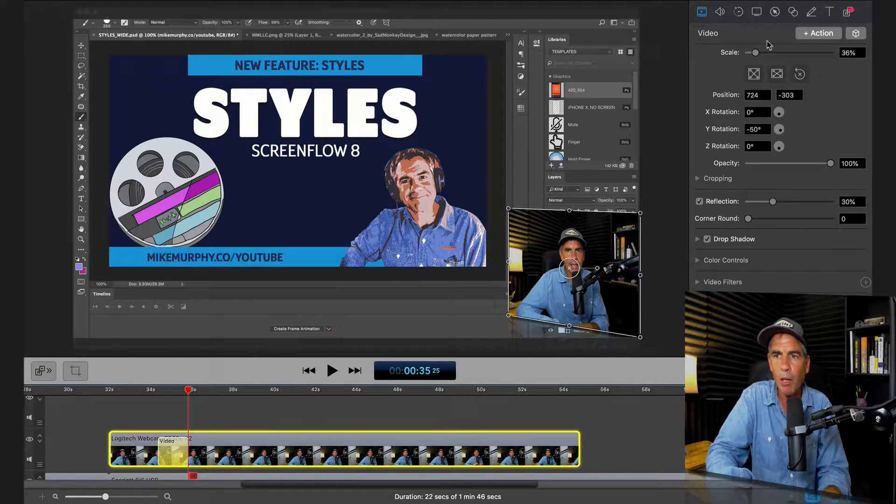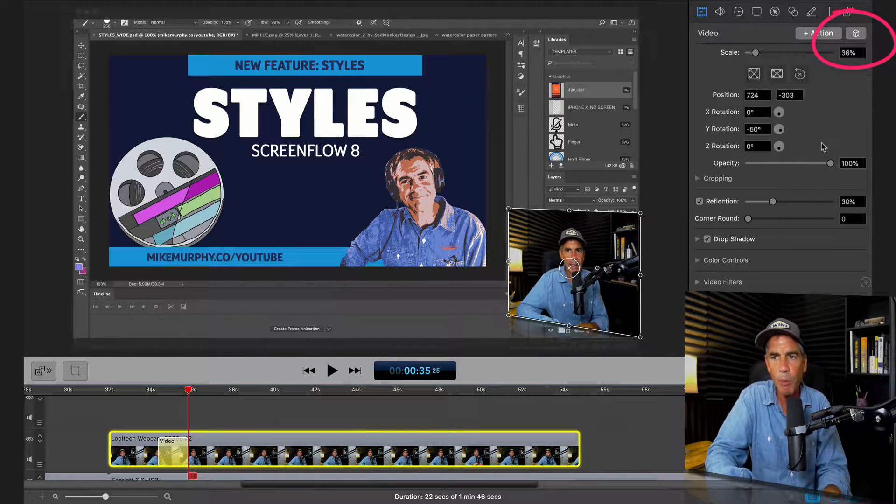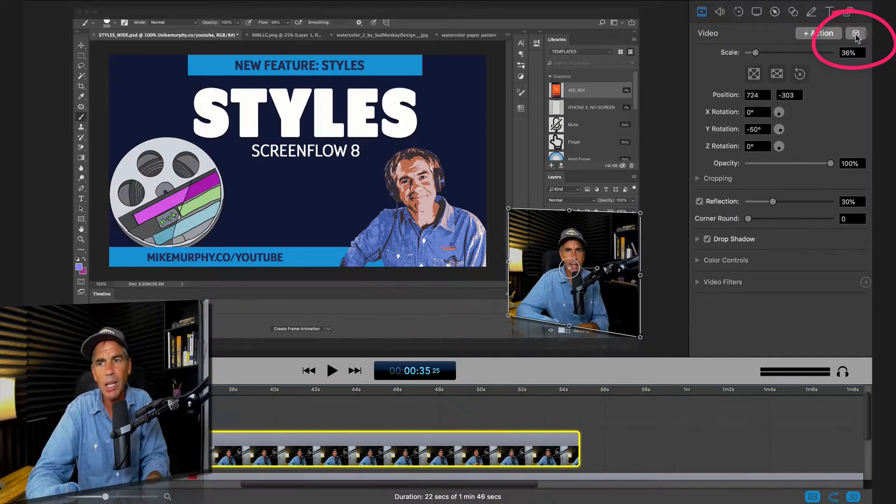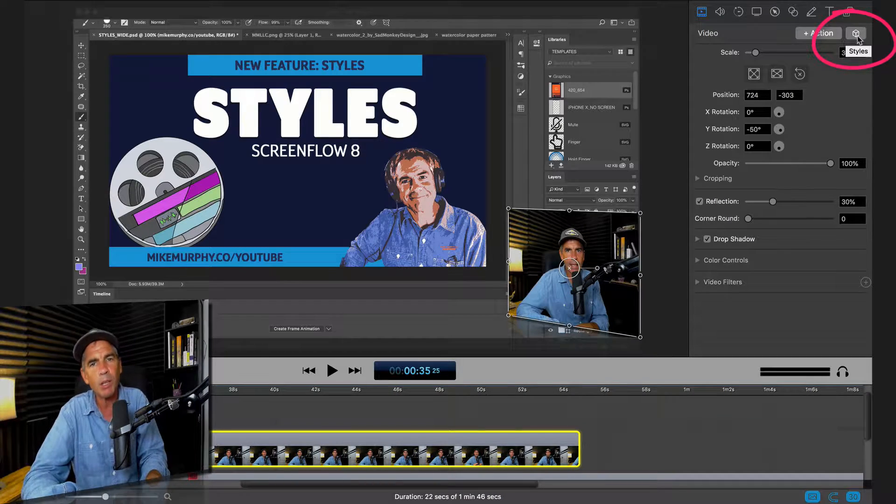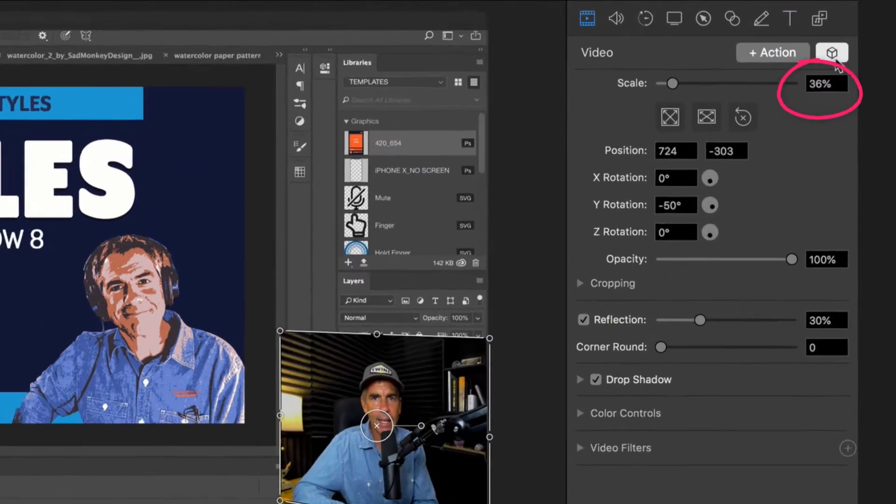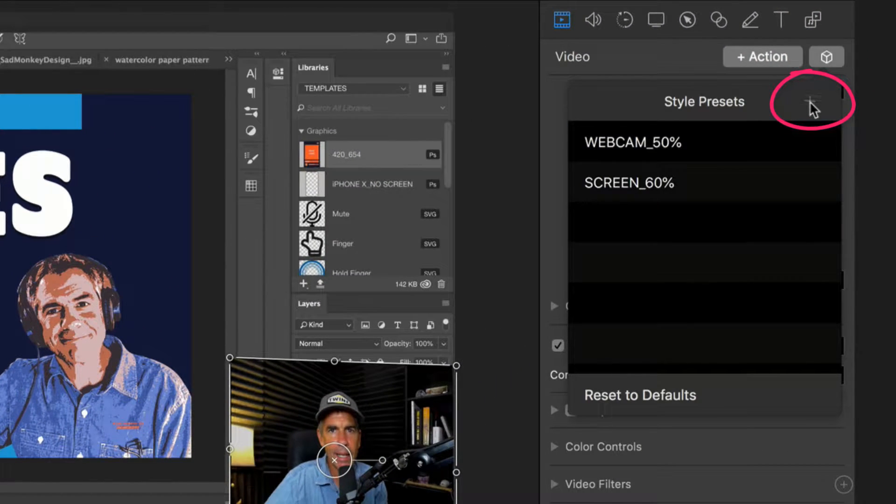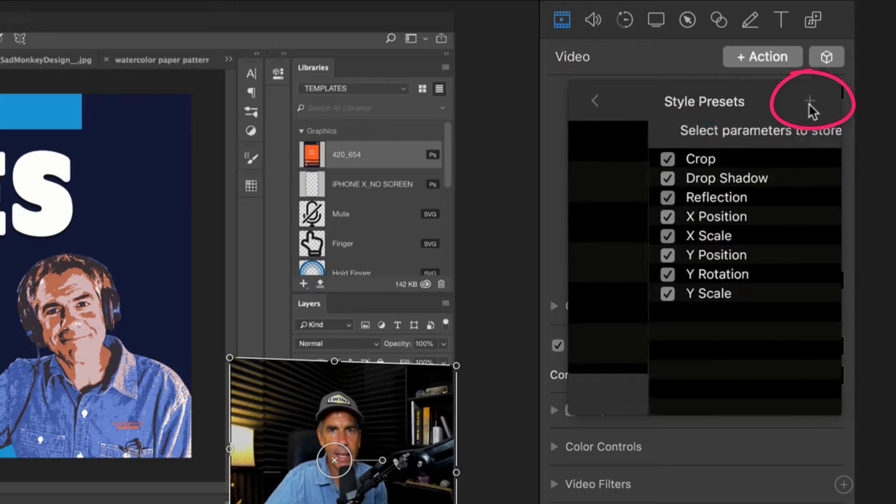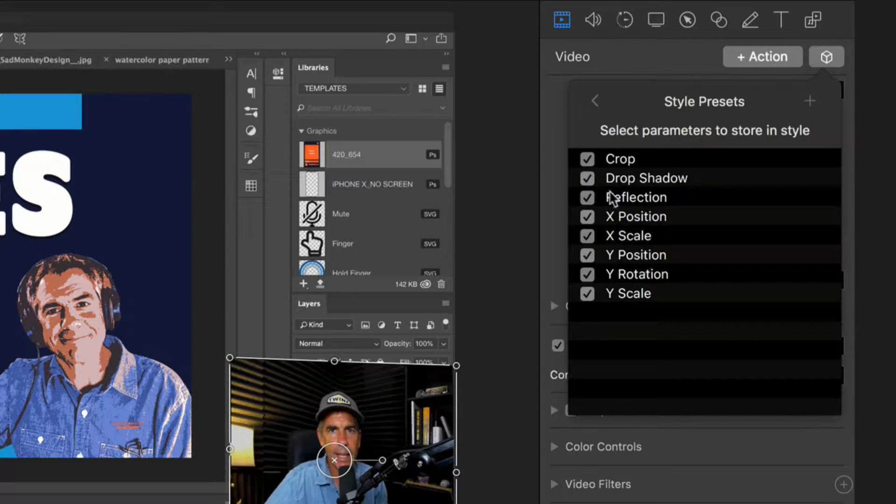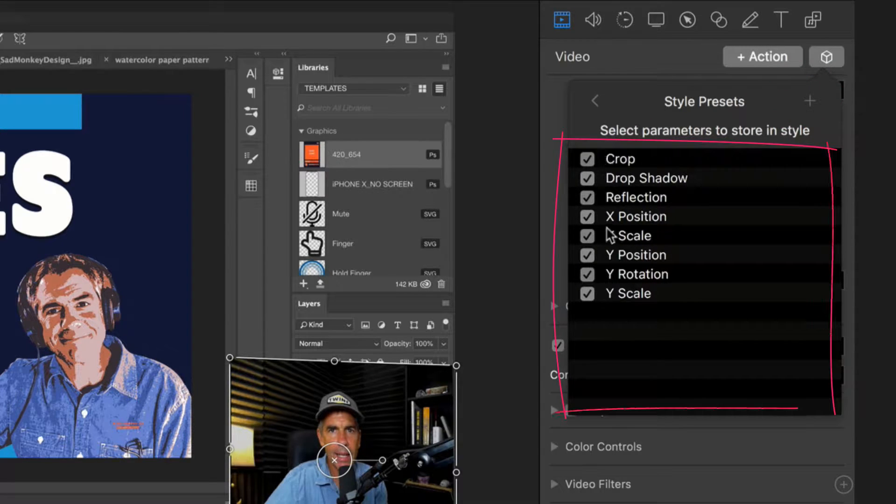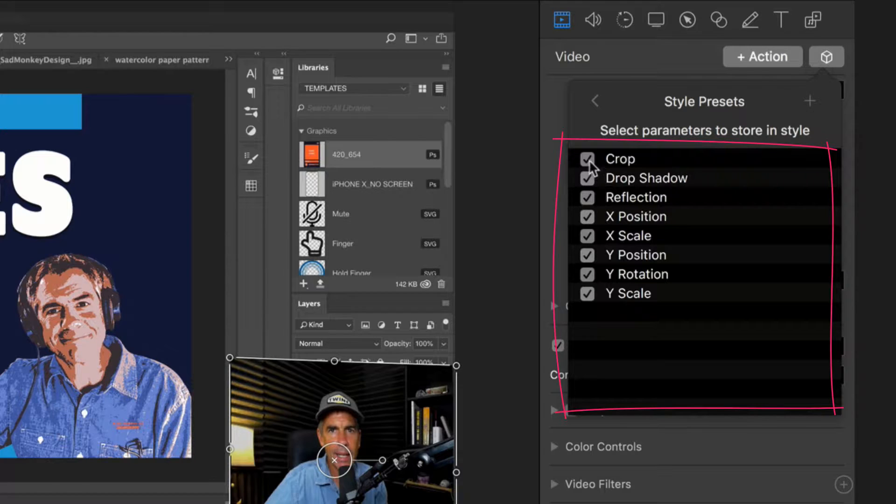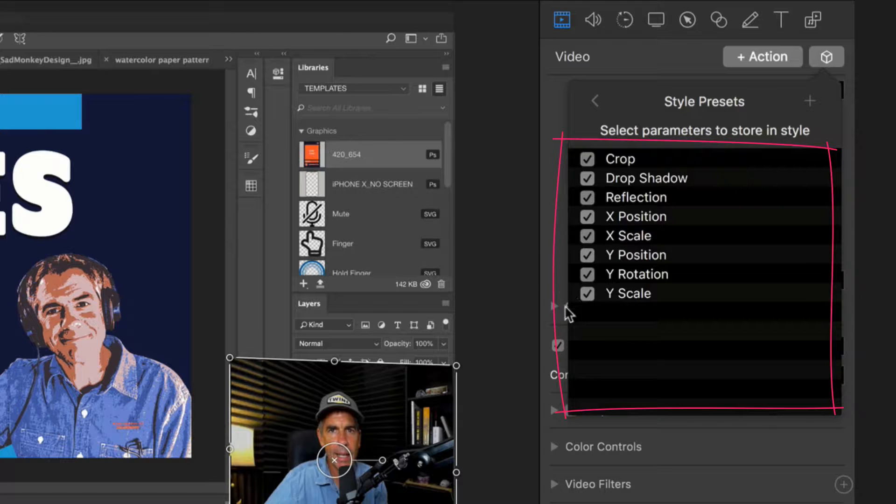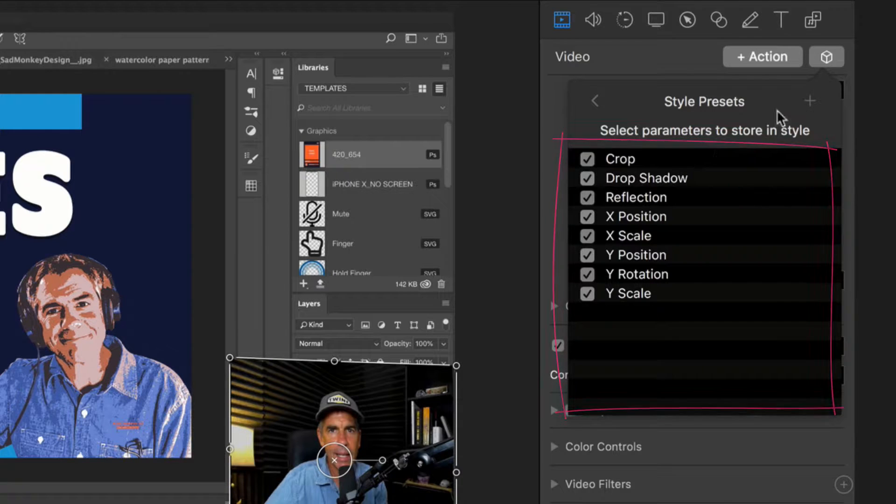You're going to come up here. We're in the video properties in the inspector panel. You're going to click on this button with a cube. That's the styles. You're going to come up here. Click on this plus symbol. Now you can see these are all the parameters that we are going to actually save as a style preset: crop, that's resizing, drop shadow, reflection, the X and Y position, the scale. All this stuff is built right in.